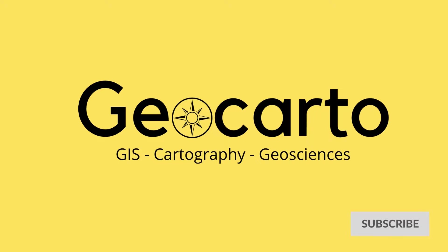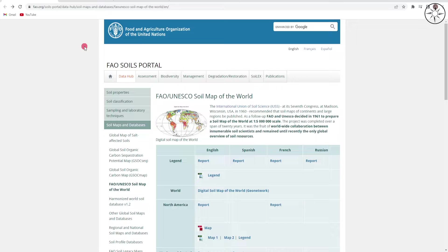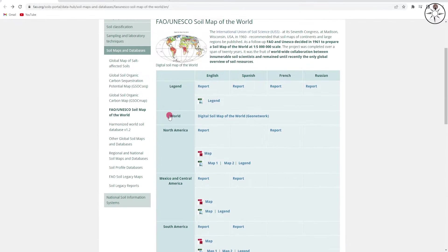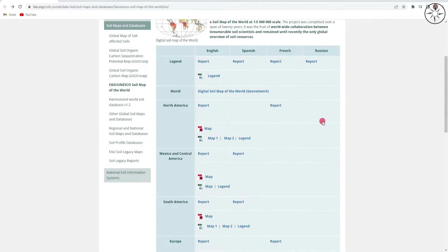We are going to use the Food and Agriculture Organization of the United Nations to get our soil data. Just type in FAO on Google search to get this website, or click on the link in the description below. Here you can get a bunch of data.